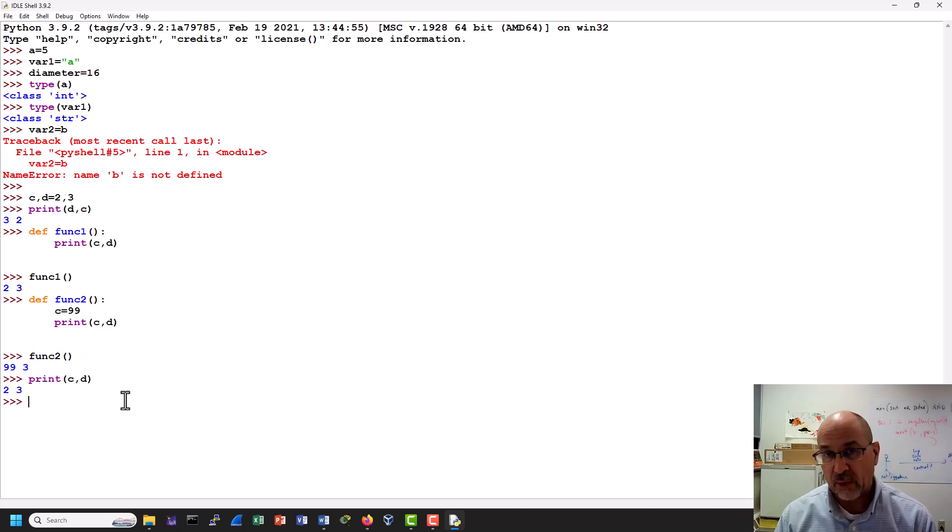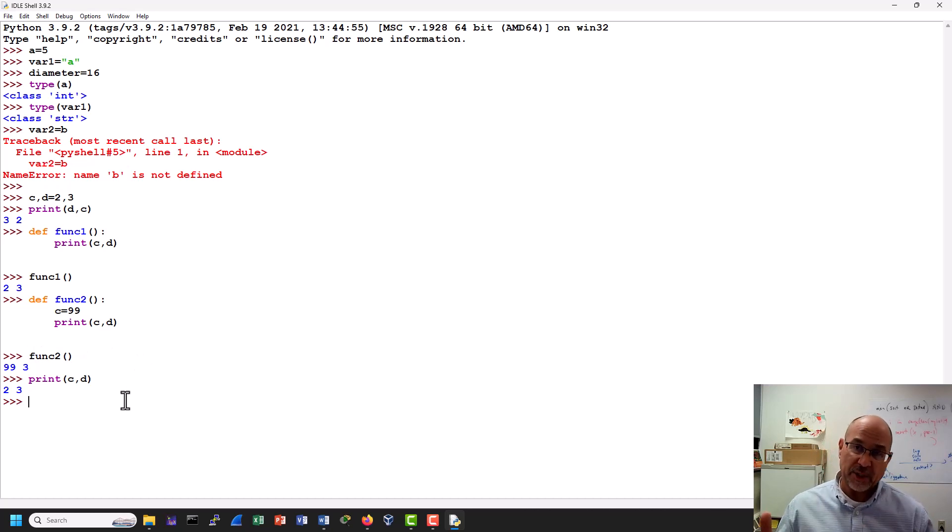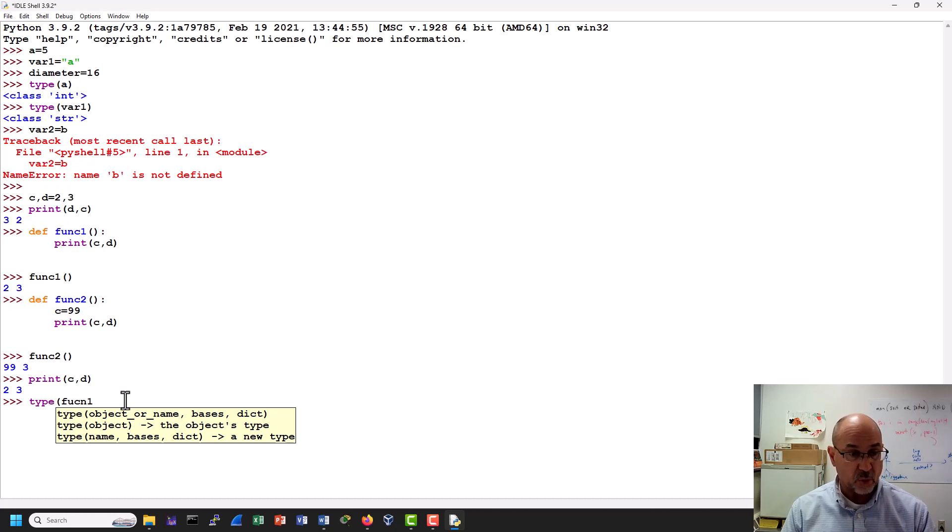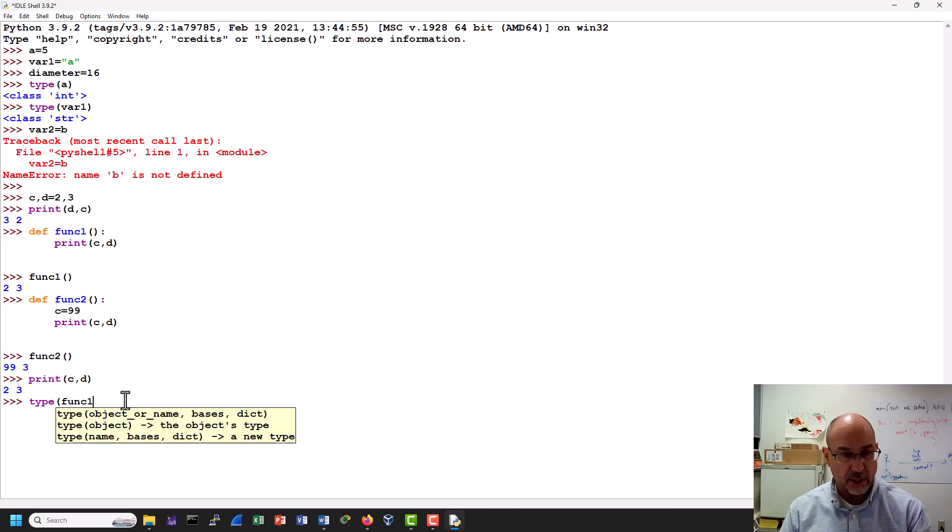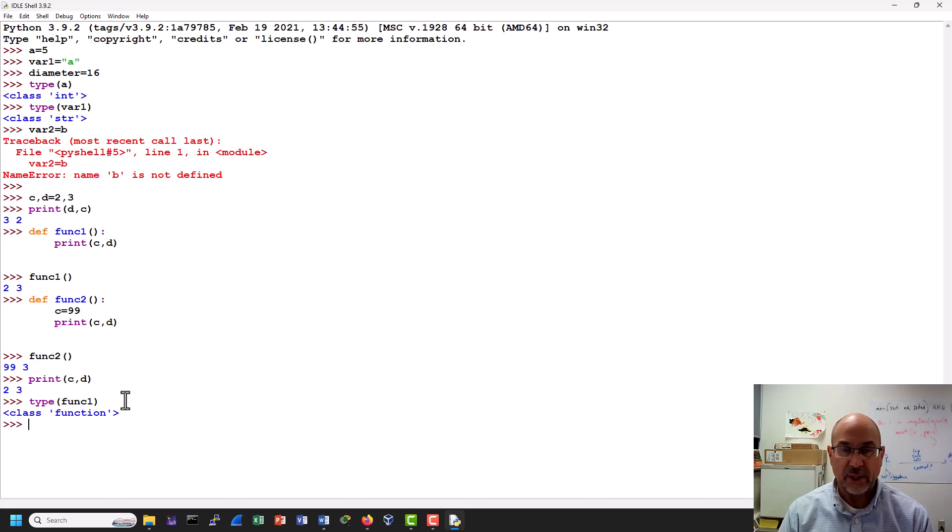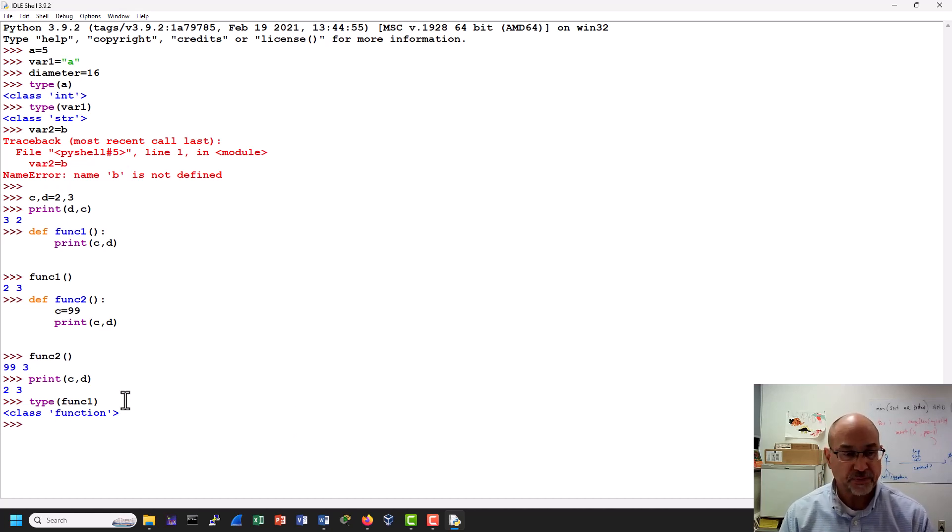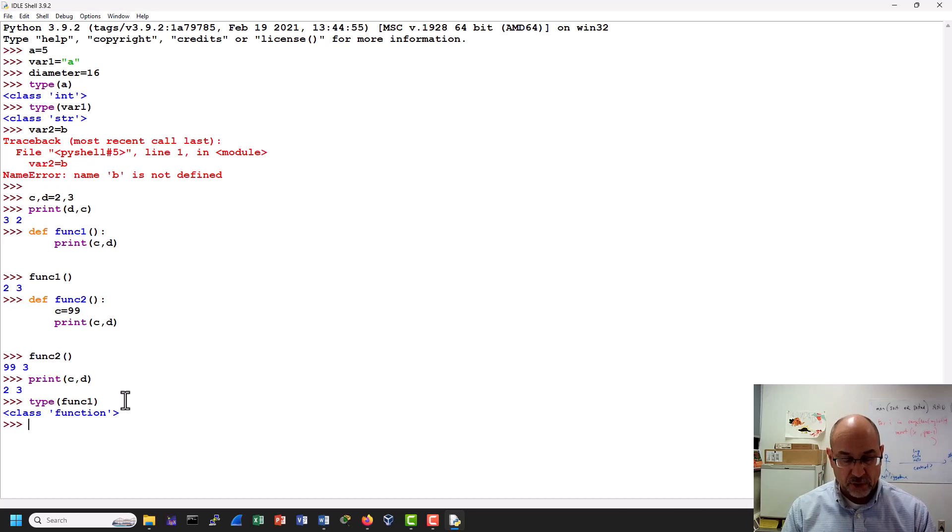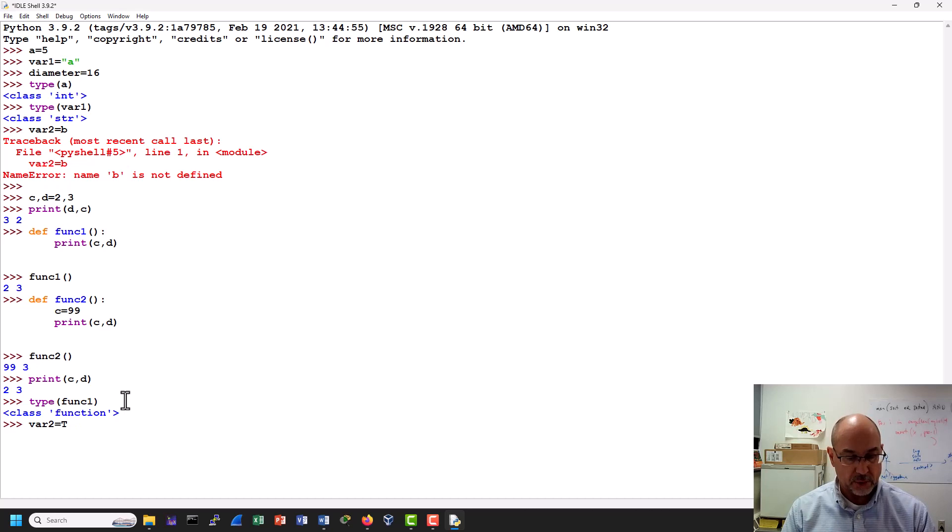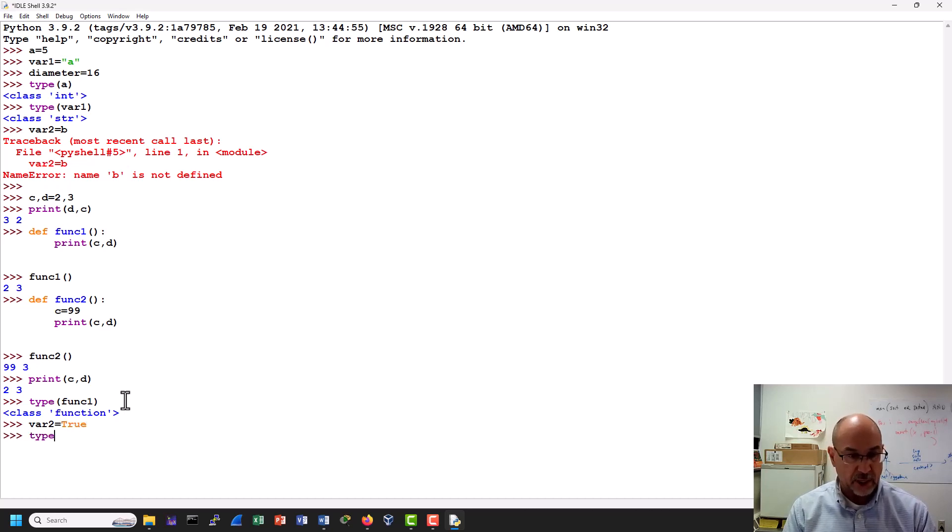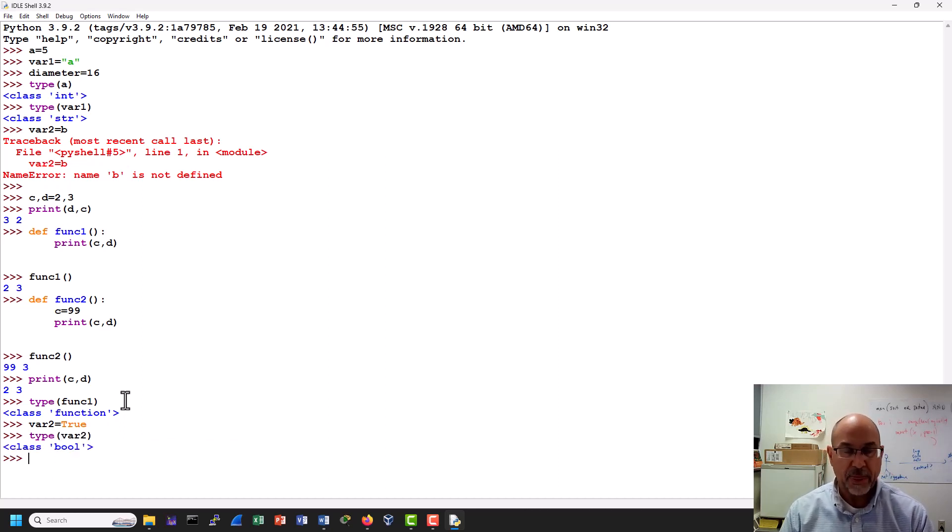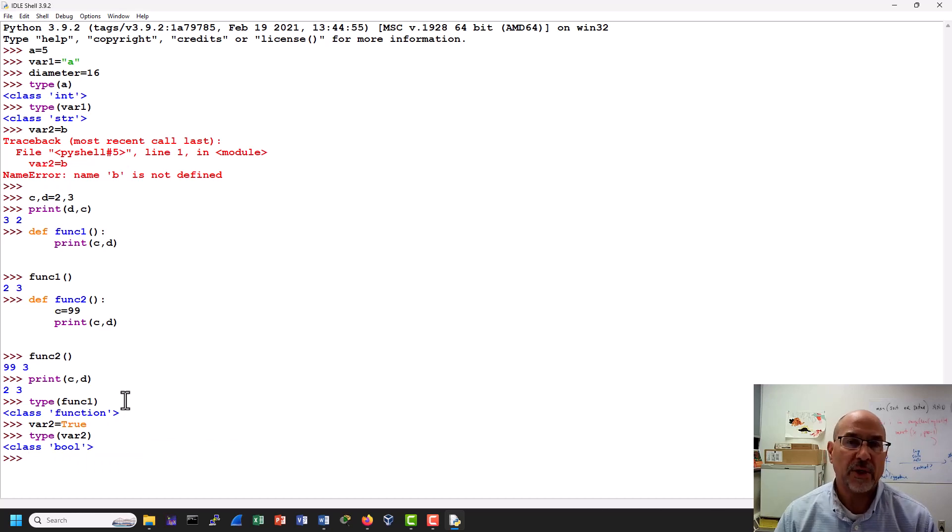By the way, when we start talking about type, every object has a type in Python. So if I say type of function 1, spelling counts like that, we can see that it was actually a function. Now one other type that we see out there quite a bit is Boolean. So if we do something like this, var 2 is equal to true, like that. And then I do type of var 2, we get our Boolean back. And these are probably some of the very common types that we'll see.